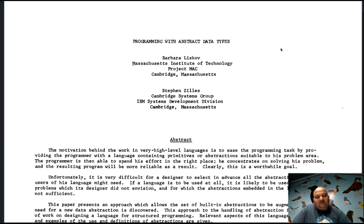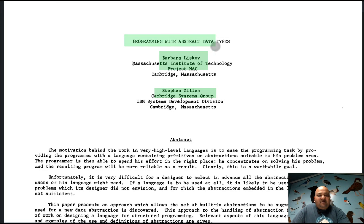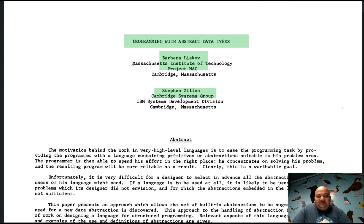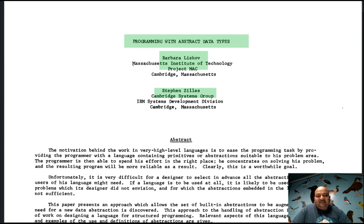Today I want to talk about a paper by Barbara Liskov and Stephen Zilles called 'Programming with Abstract Data Types.' This paper came out in 1974, and as we go through it you will realize just how much of modern programming languages it laid out — you will see many similarities between what this paper describes in 1974 and the landscape of programming languages as it is today. This is an absolutely foundational paper in programming languages.